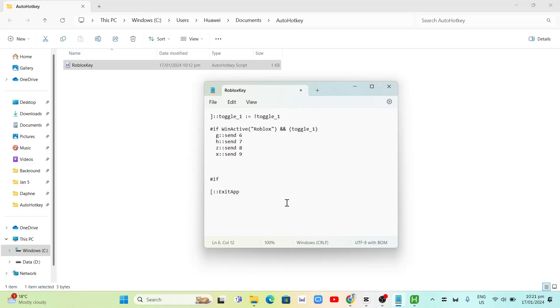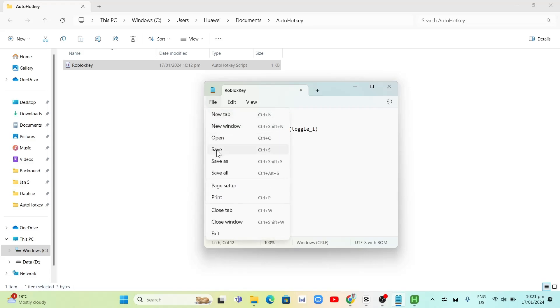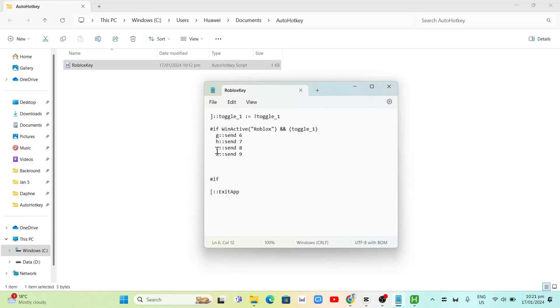You have to select the key right here. For example, you want to set the key to shift, then you have to put send. You can put any button that you want to set. You can change any button that you want to set right here.